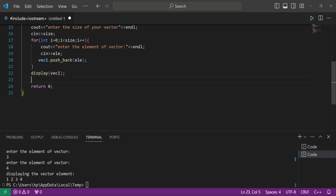If you want to pop an element from your vector you can simply use the built-in 'pop_back' function. Remember that in a vector, popping works on the LIFO algorithm — Last In First Out. Whatever element you entered last will be removed from your vector first.